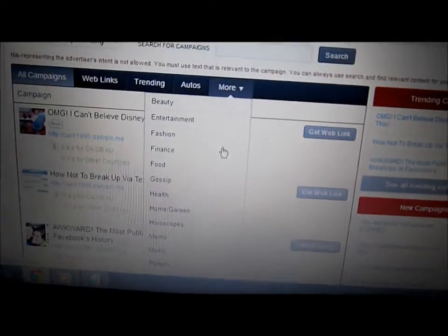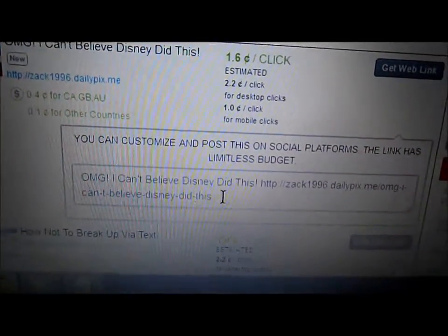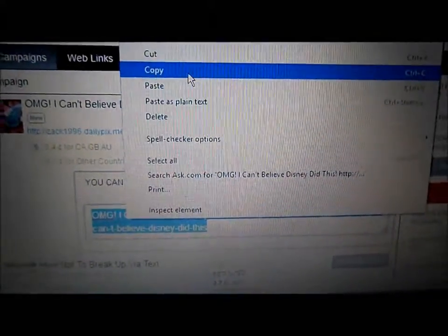Once you're logged in, go right here to get the web link and highlight it. Then go on to Facebook — I'm already logged in — and go to your web page or profile and post it there.